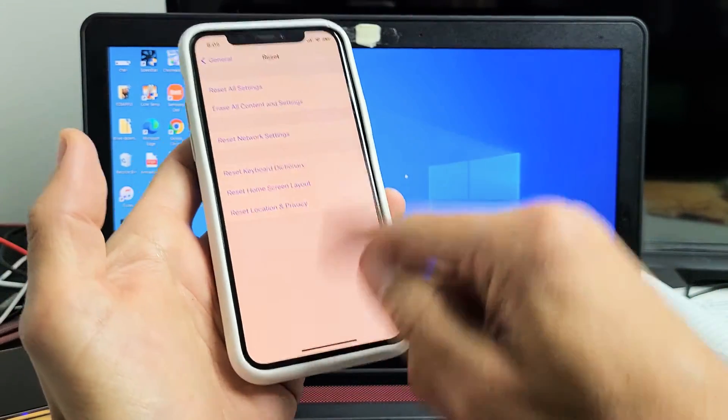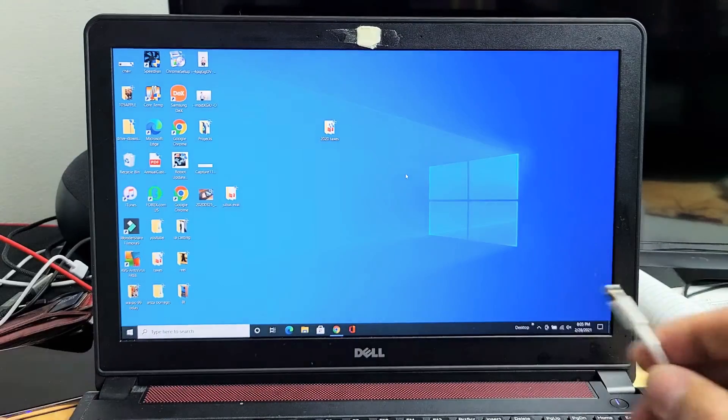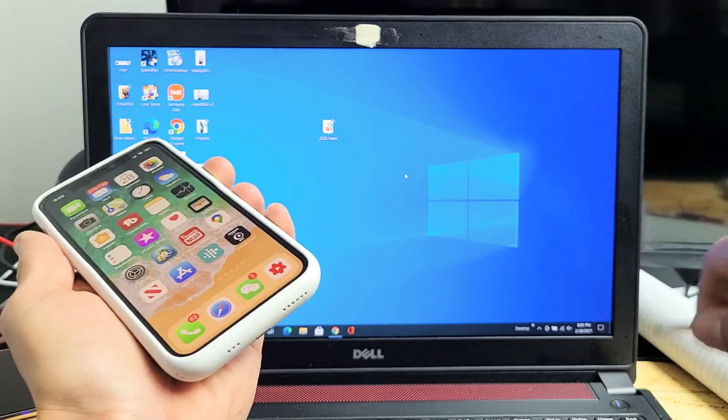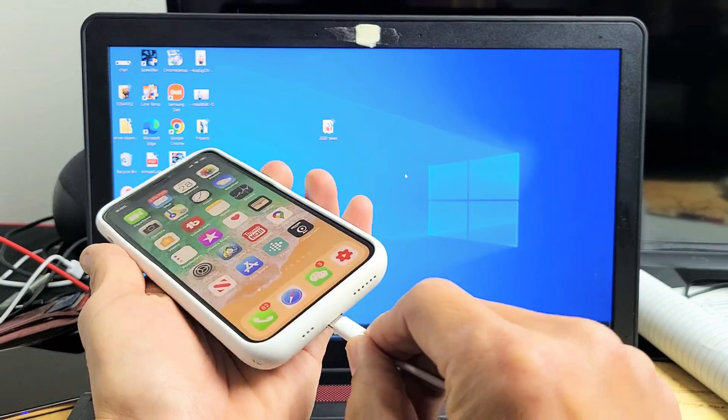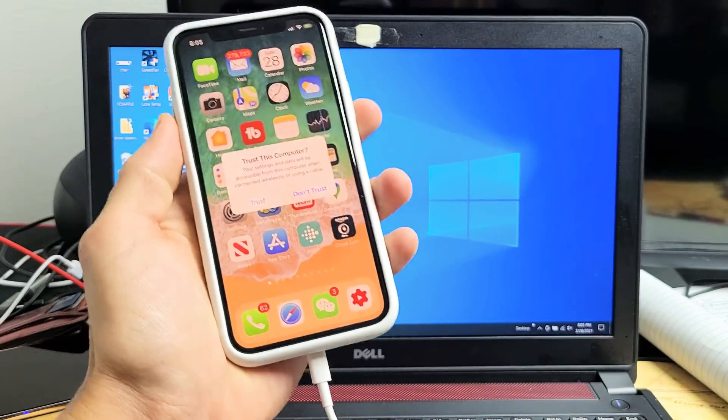There you go. Done. Now go ahead and grab your charging cable that's already connected to your computer and we're going to plug this end into your iPhone here.